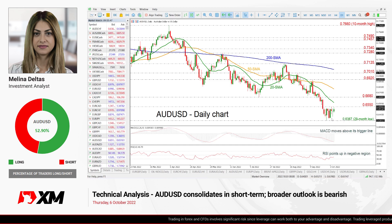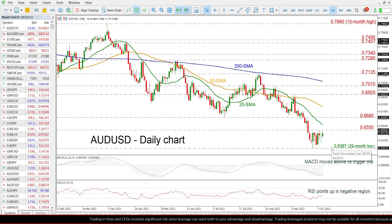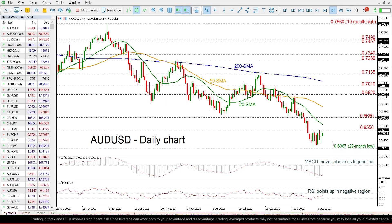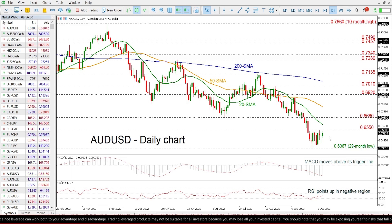As we can see from the chart, the price is consolidating within the 29-month low of 0.6367 and the 0.6550 resistance level over the last week.